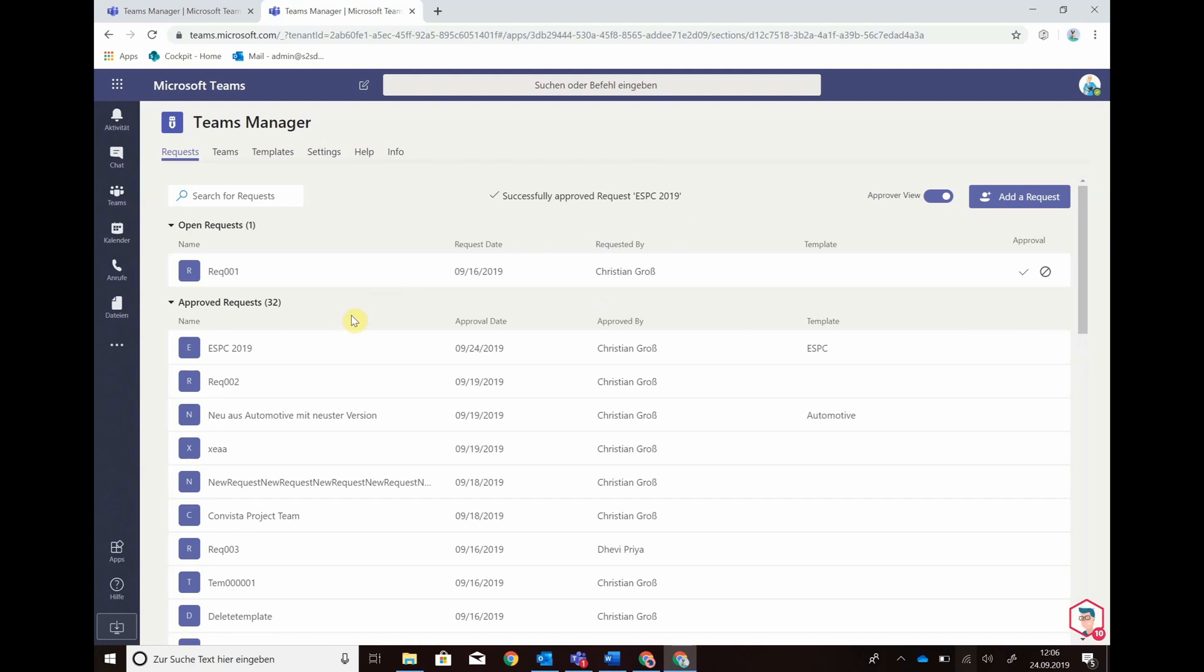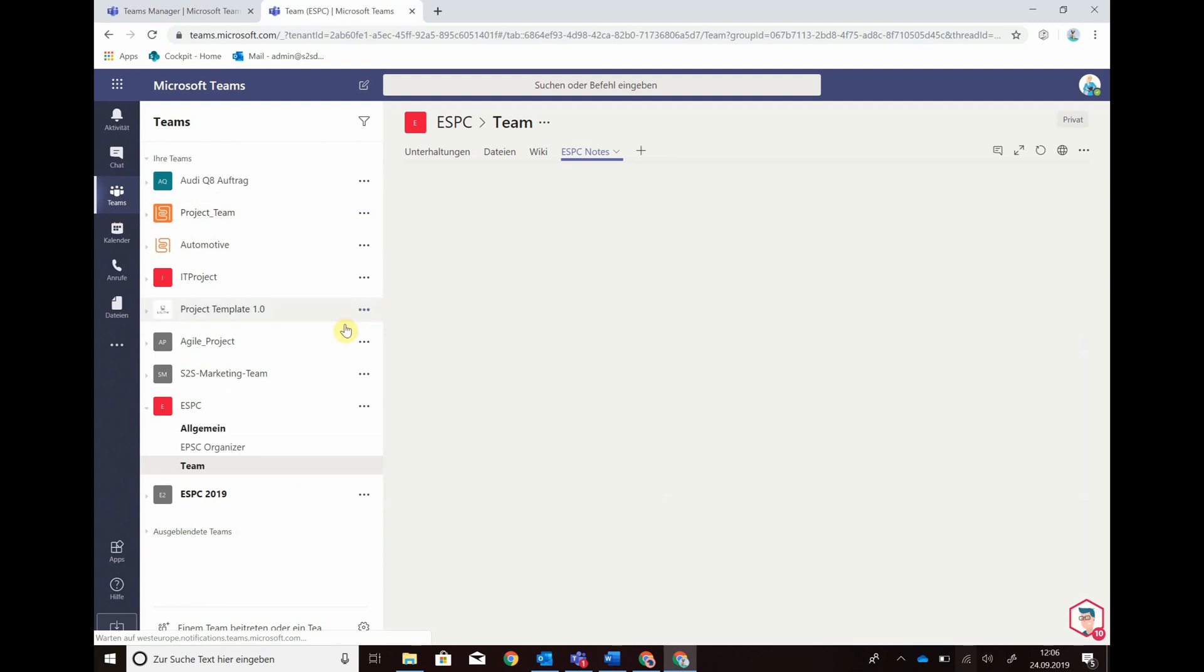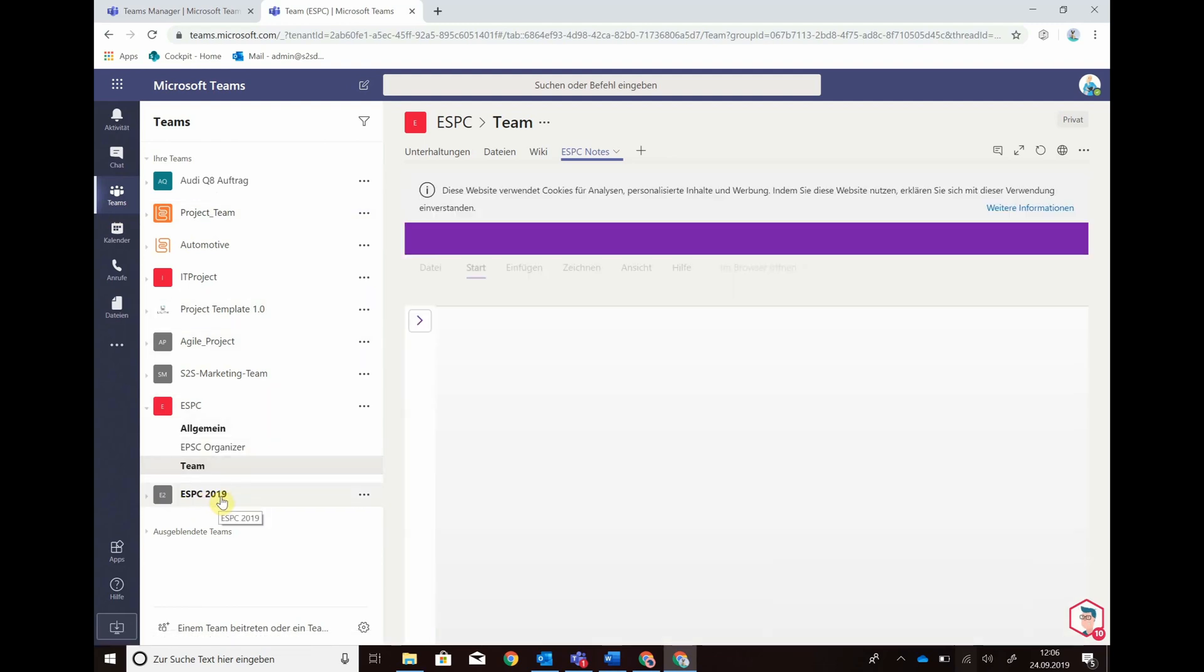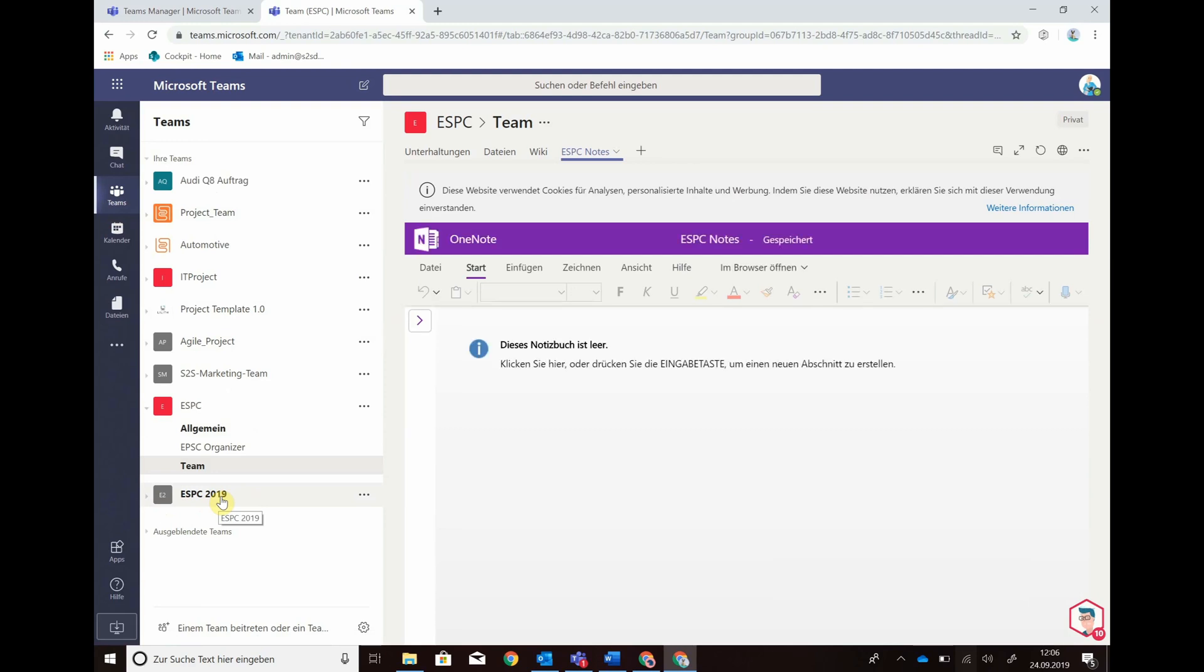Now we will go to teams and voila, my team that I've just requested based on my ESPC template has been created with all its channels.